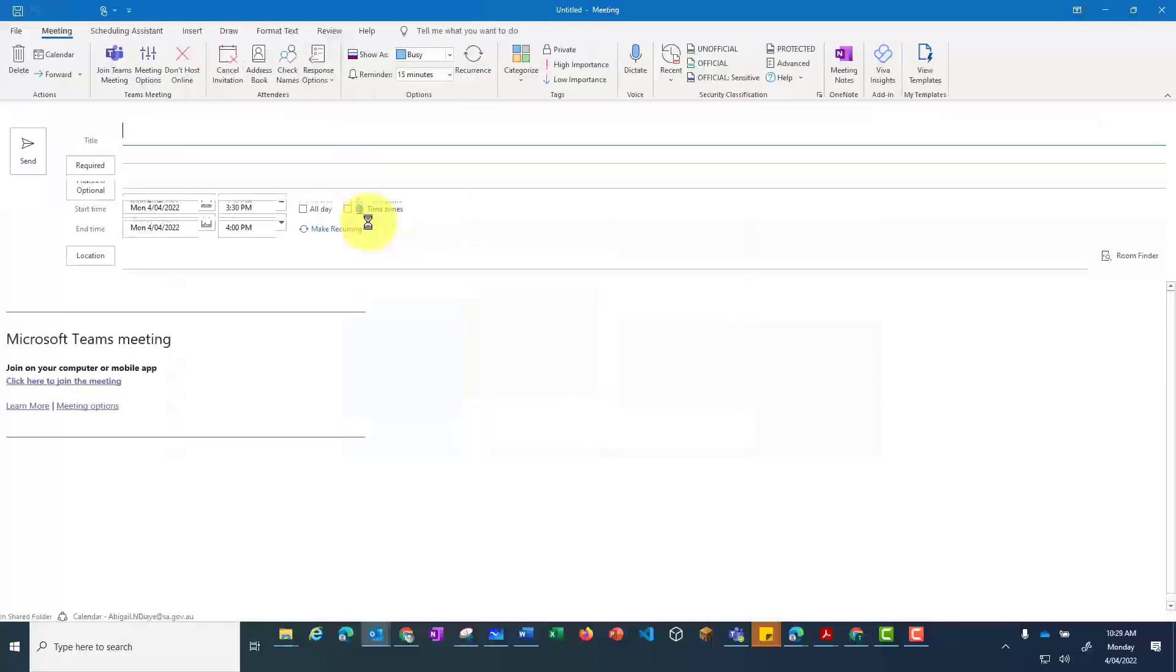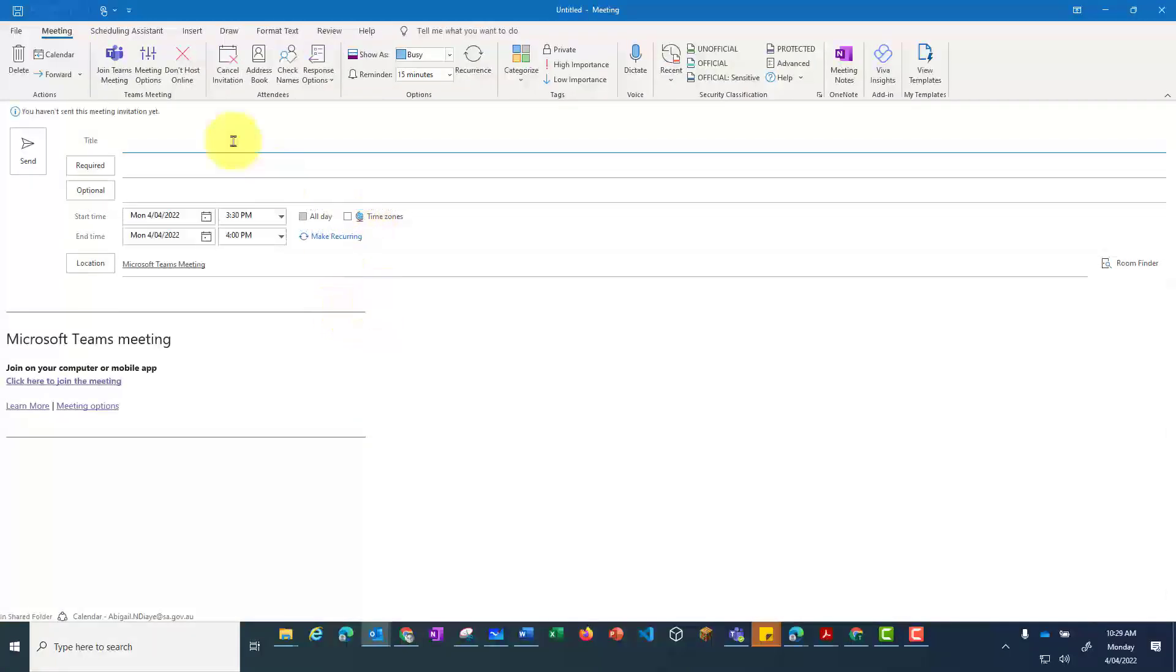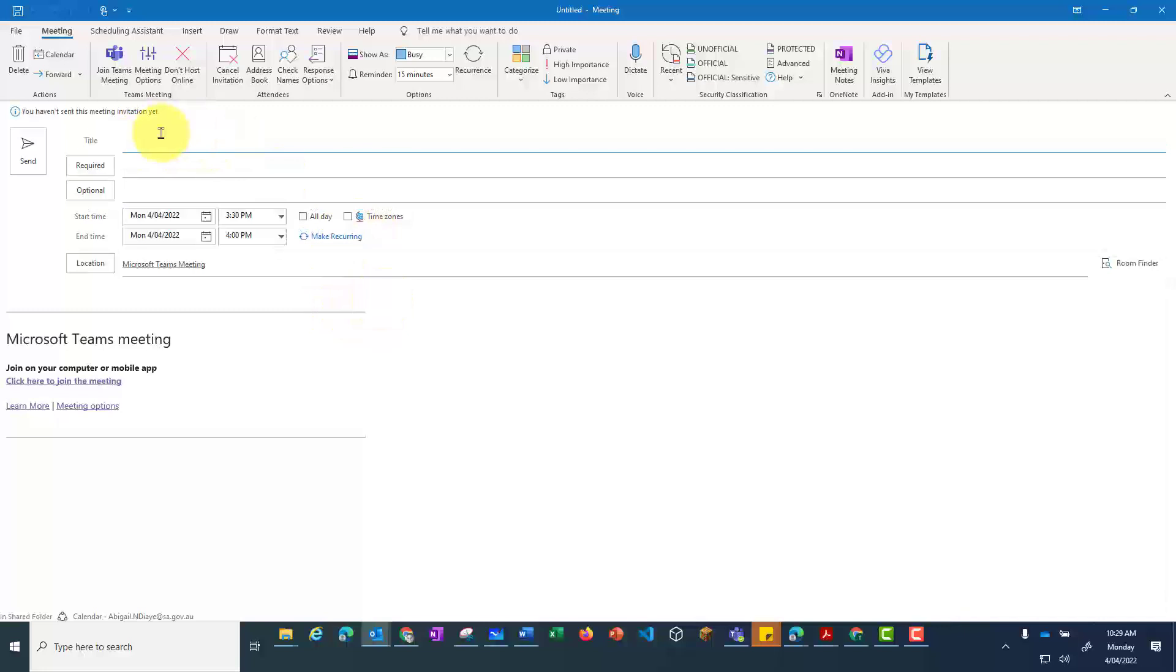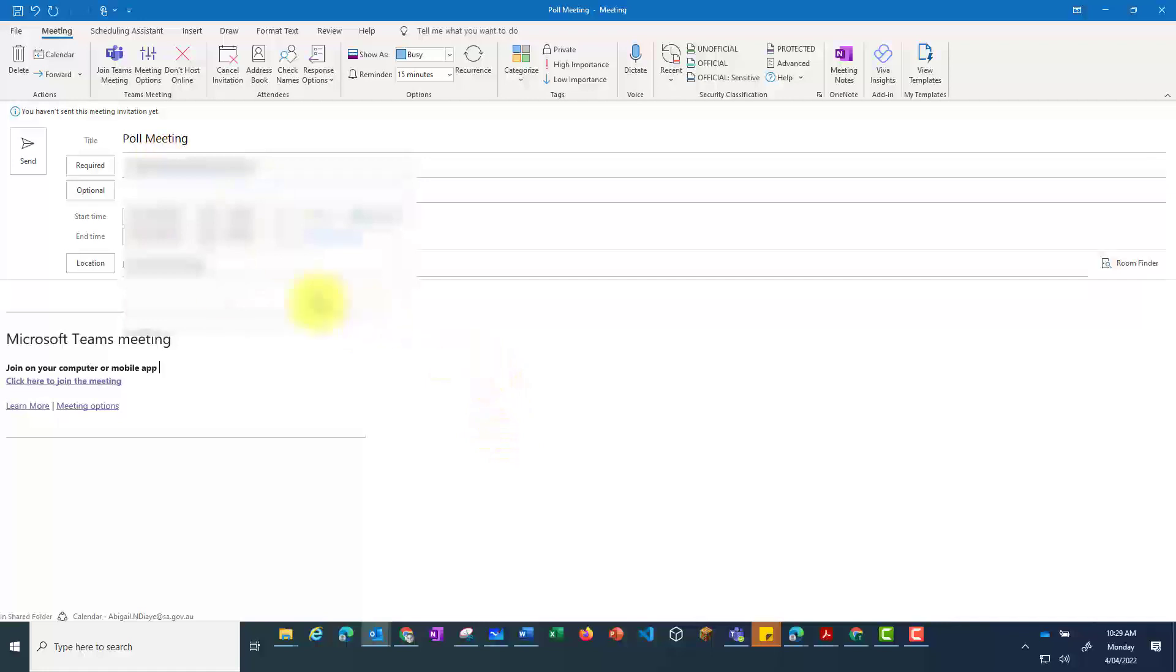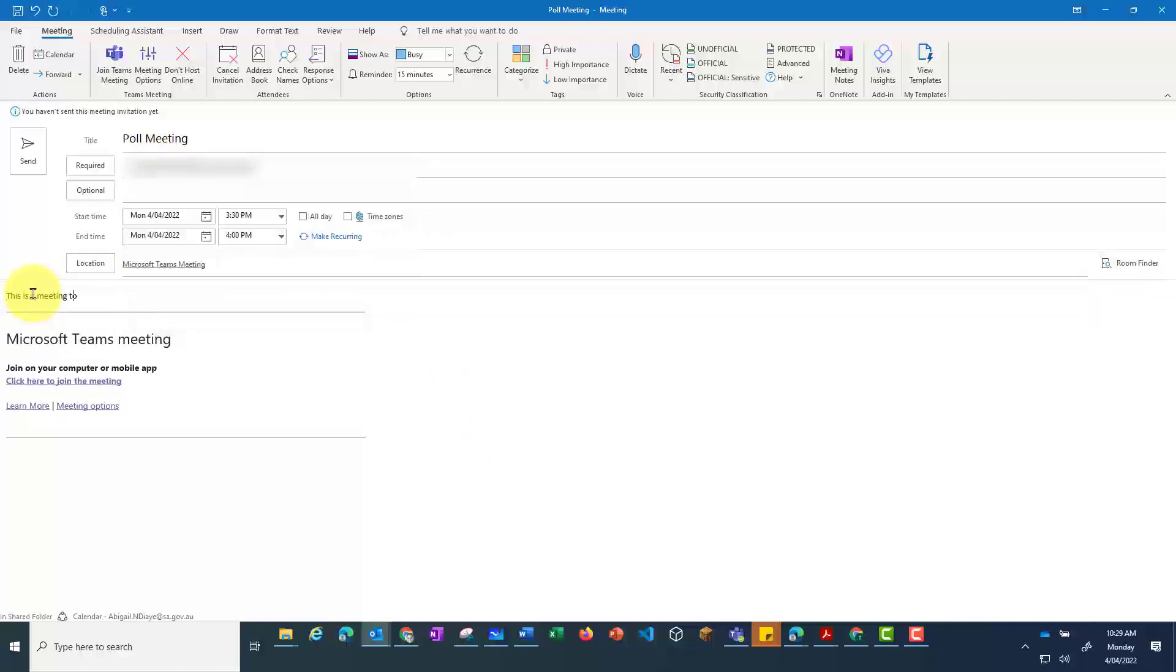Once this is loaded, enter in the details of the meeting, giving it a title and add in the people involved. Once you've done this, you can then press the send.